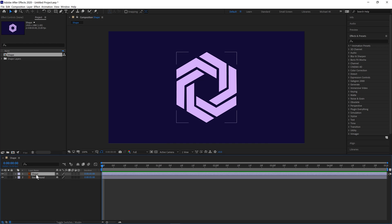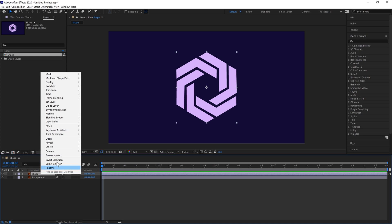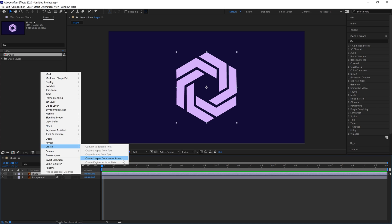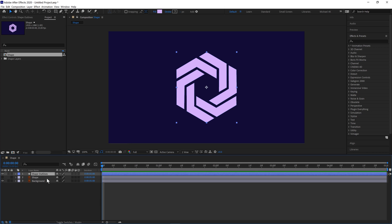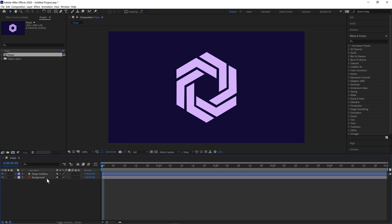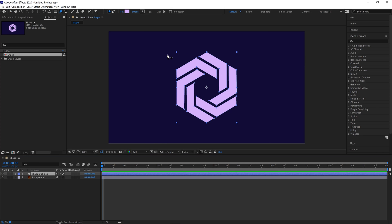Double click this and there's our shape layer there. Right click, create, create shape from vector layer and then we can delete this one. So we have the shape layer now. You can also create this directly in Adobe After Effects but I prefer Adobe Illustrator to create the shapes initially.